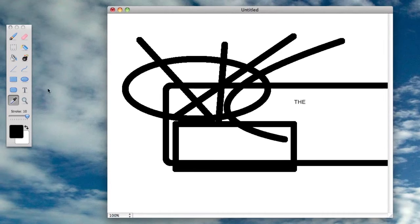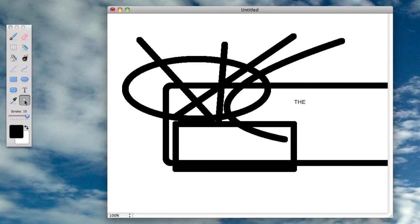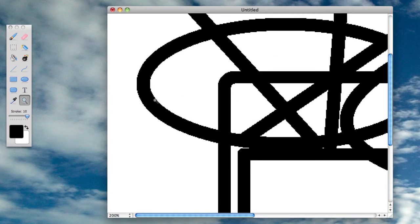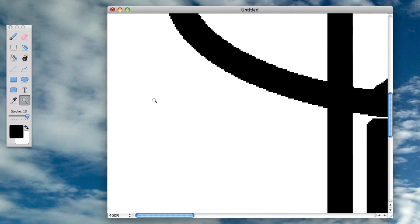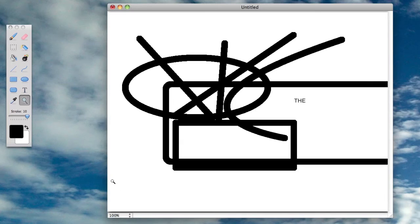You can do the color picker tool, so you pick a color that's on there and it will change the color to that. Obviously you've got the zooming tool. Then you can go back here and change it to whatever you want.